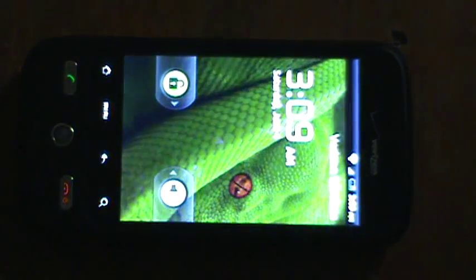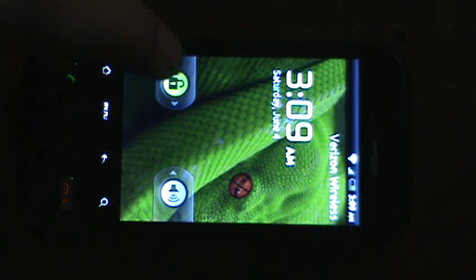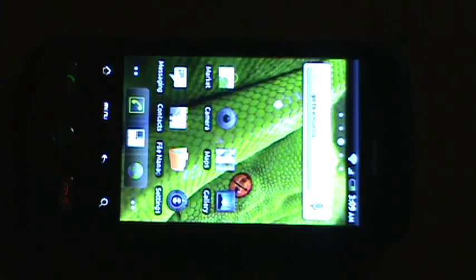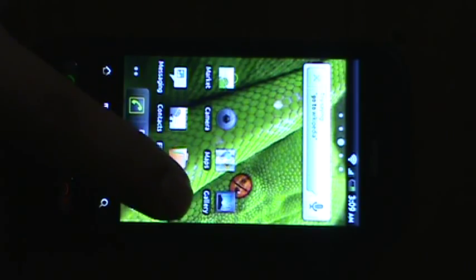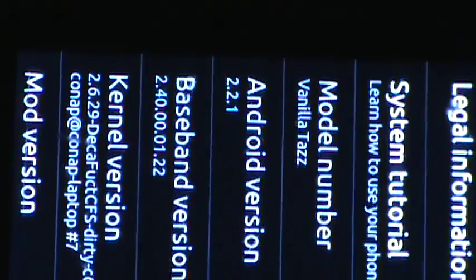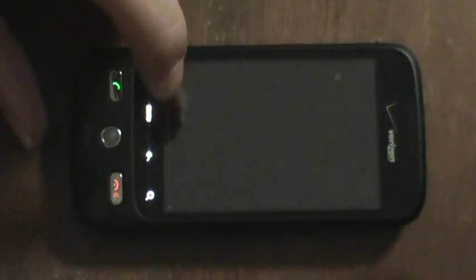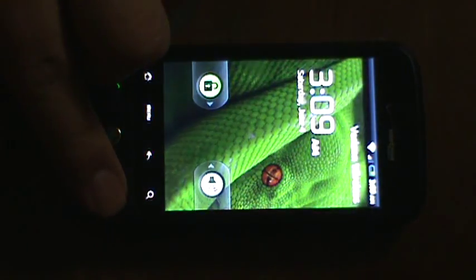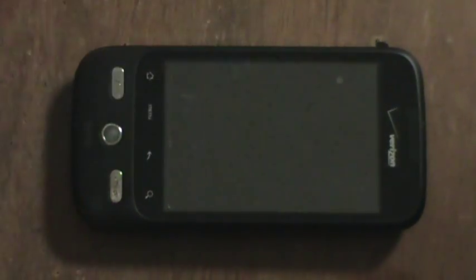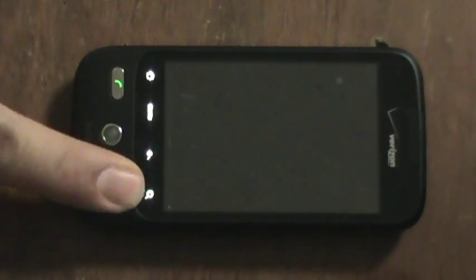So I have already done it and it is on Froyo 2.2.1. Let's see if you can see it. Right there. And yes, it is a Droid Eris.